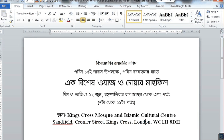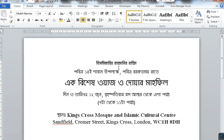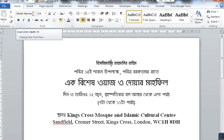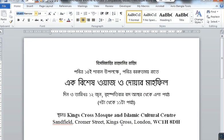Hello everyone, welcome to my video. Today I will show you how to embed a font in a Microsoft Word document. Sometimes we need to write a document in a different language — for example, I was writing this document in Bengali using the Mukti Narrow font.